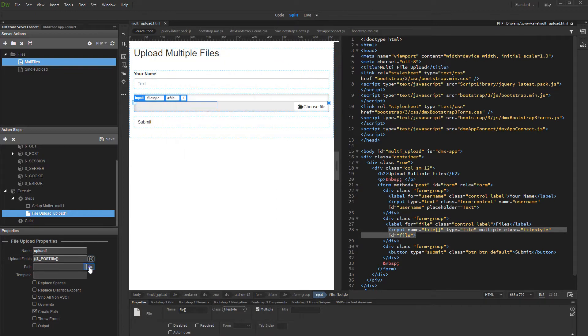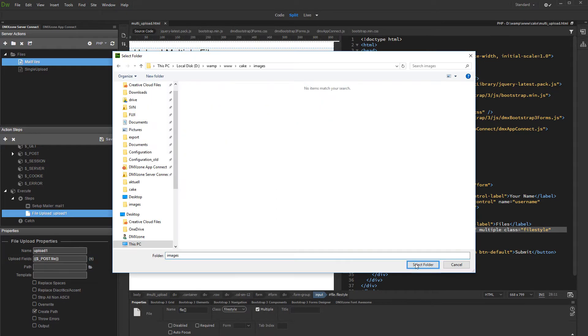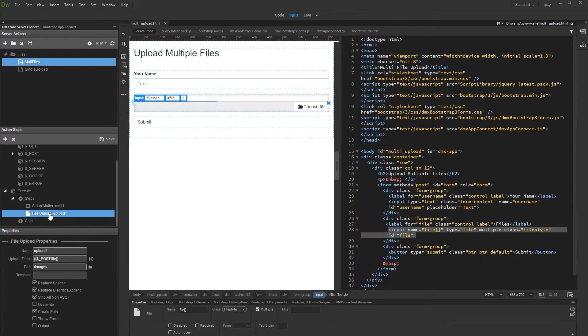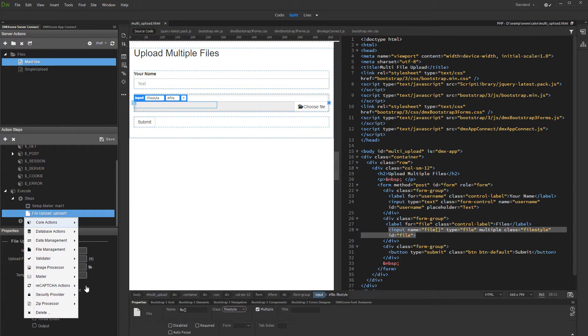Then, select your upload path. Right-click the upload step when you are done setting up the upload options, and add send mail.